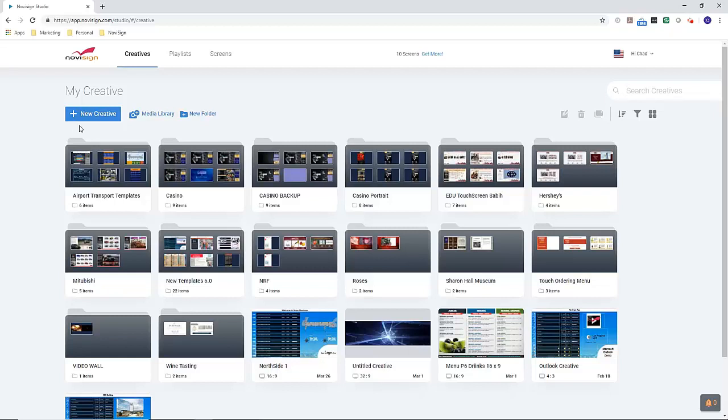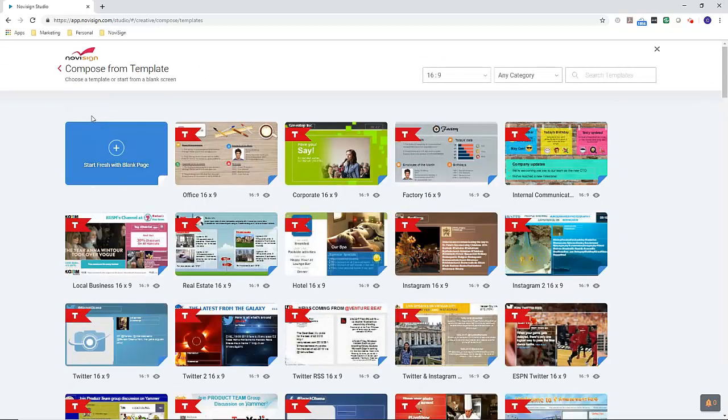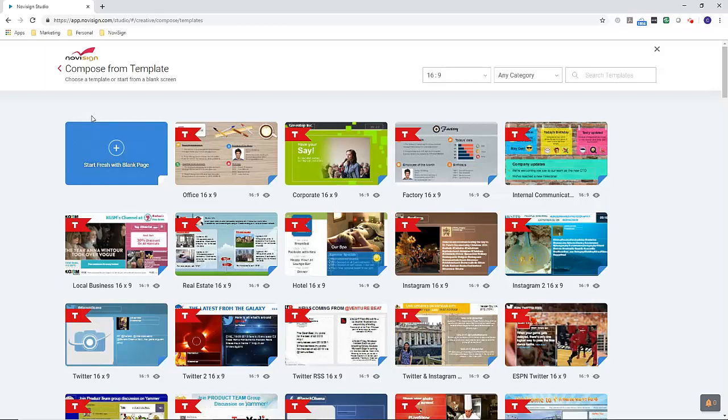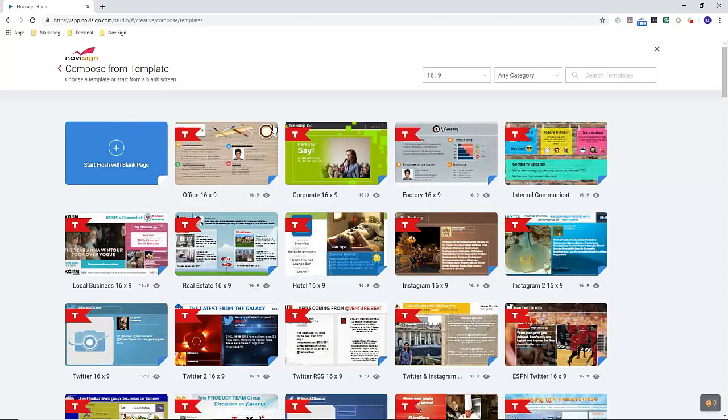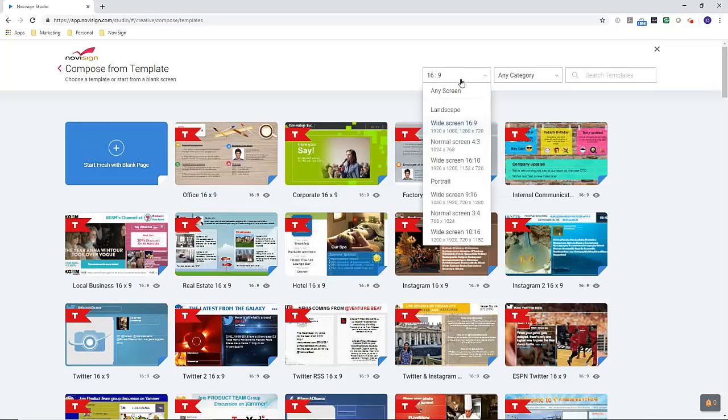To access the template library, select the button New Creative. Upon loading, we have our library of templates to select from. The standard layout is 16x9 landscape, or if you'd like to switch the orientation to possibly portrait, hit the dropdown and you can switch it to widescreen.